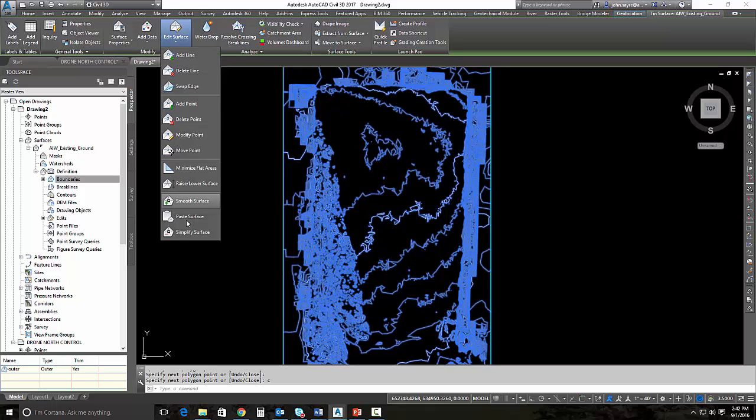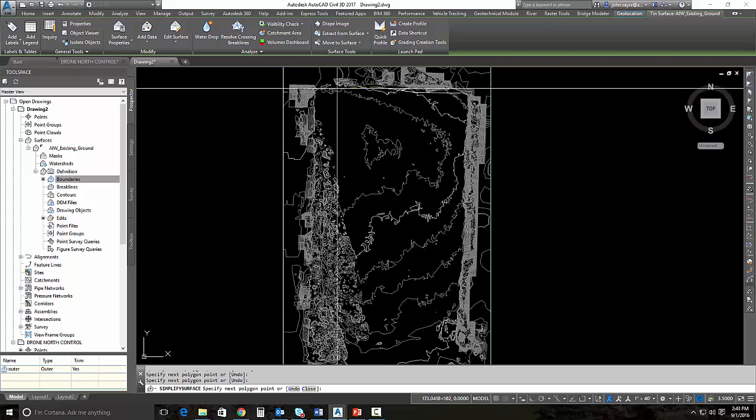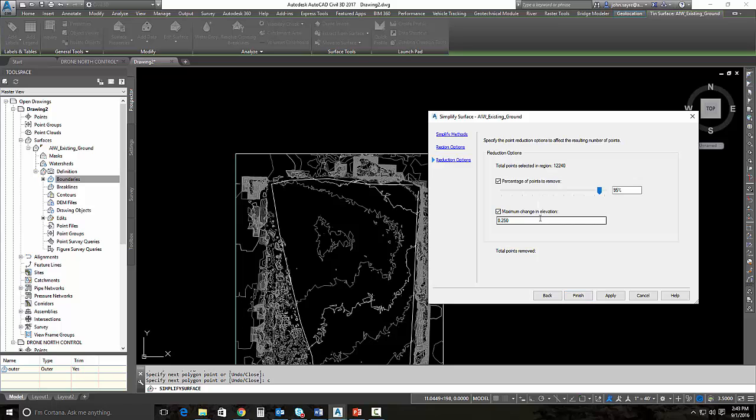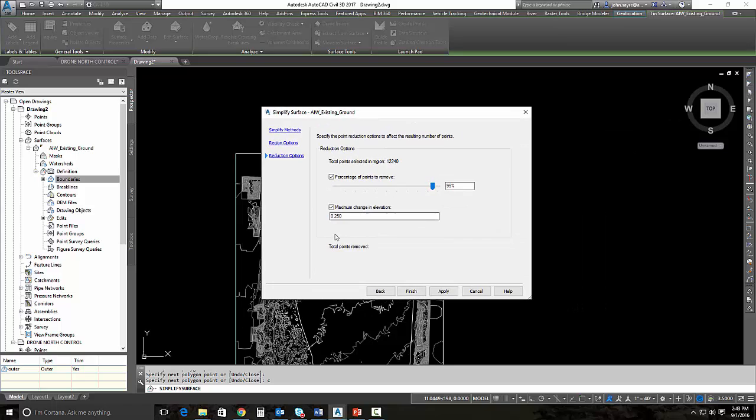I'll pick my region again. And we will start here and we'll just move around again. I'm just thinking about this field and I'll hit next. And again, there's 12,000 points in that area. So let's remove 95% of those again. And let's see if we leave this maximum elevation change alone. Matter of fact, let's move it up to a half a foot and hit apply. So it's going to go through the simplification process again.